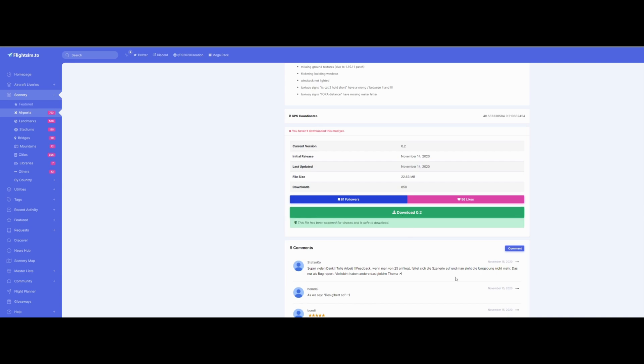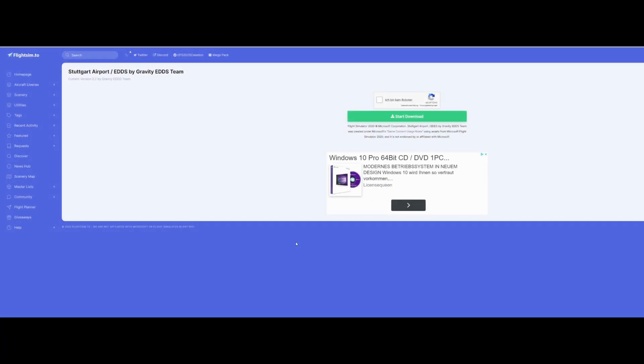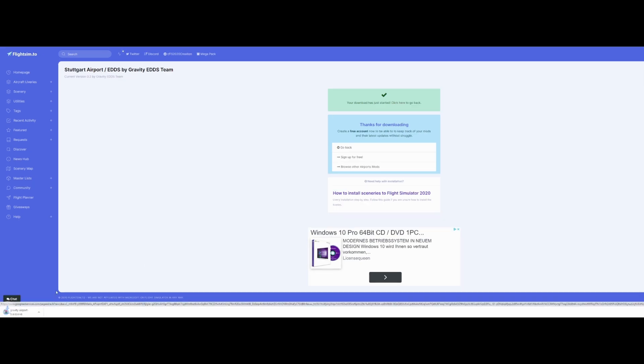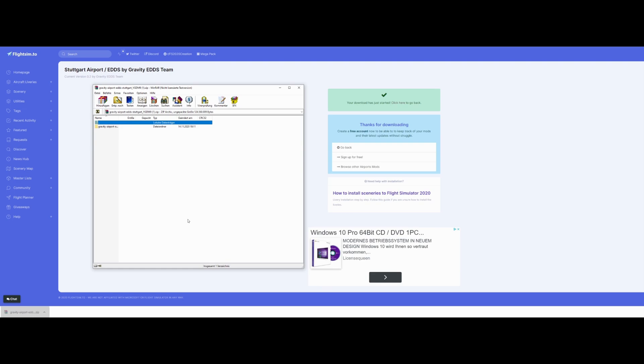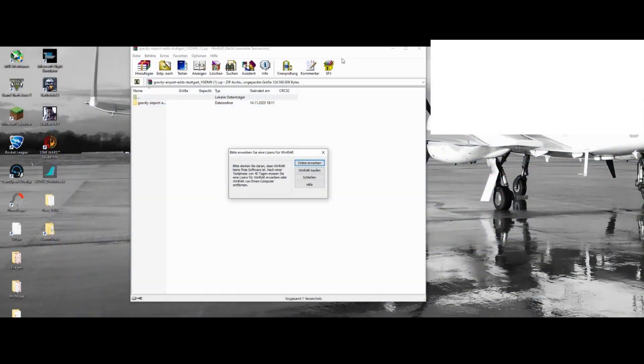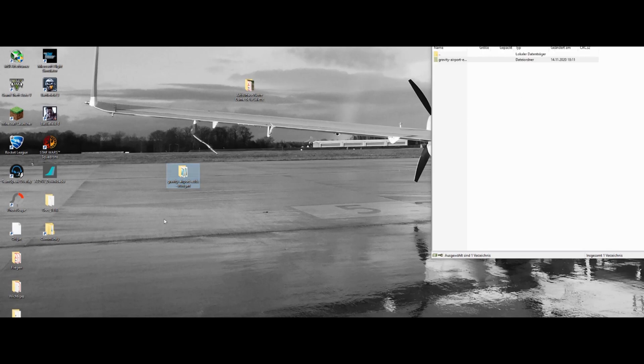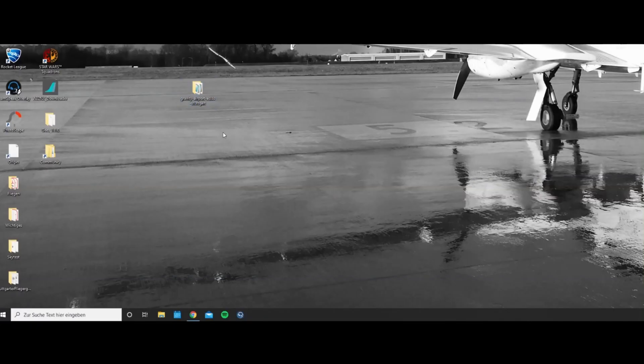Then you just go on to download. I'm not a robot. And start the download. It should pop up around here. Once that's done you can open it and extract the file on the desktop for example. That's it.